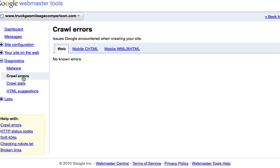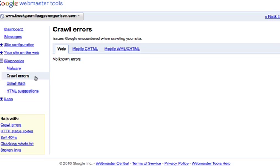Crawl errors are important because there may be URLs or different pages on your site that Google isn't able to crawl or they're 404 error pages. And you'll be able to see them here. So when you log into this or when you click on the crawl error section, it will show you a list of any of the pages that are problematic. And what you can do is fix them then.